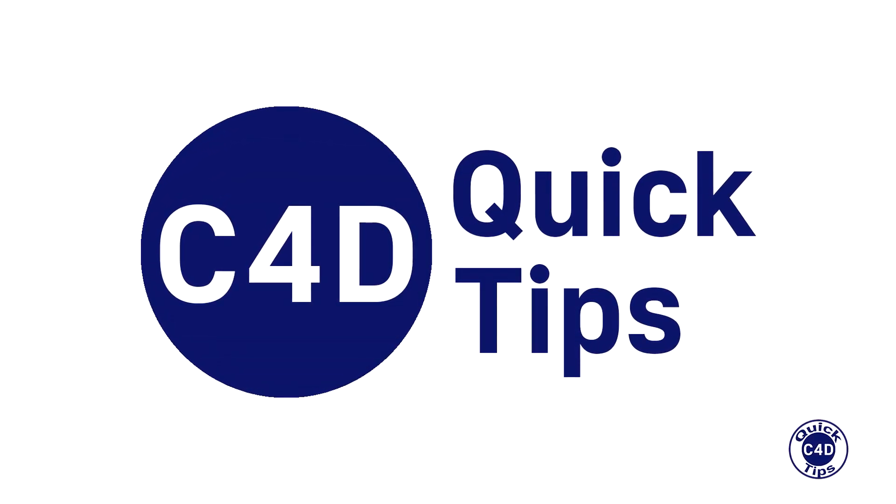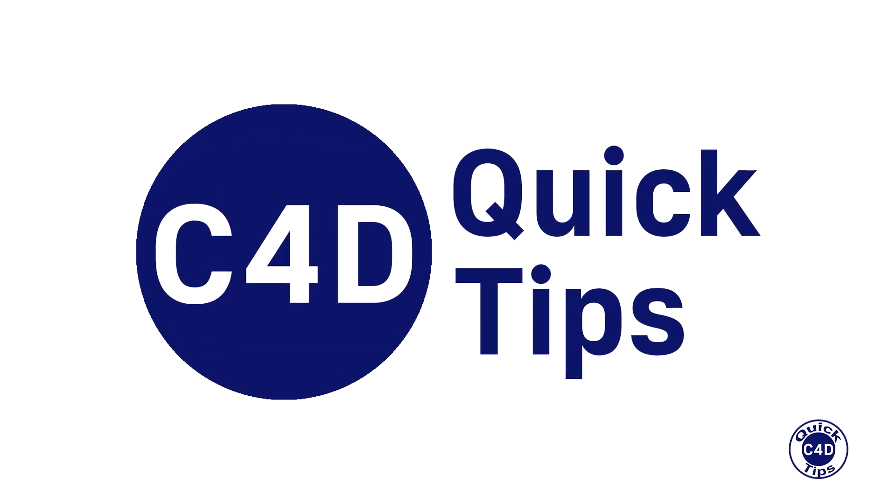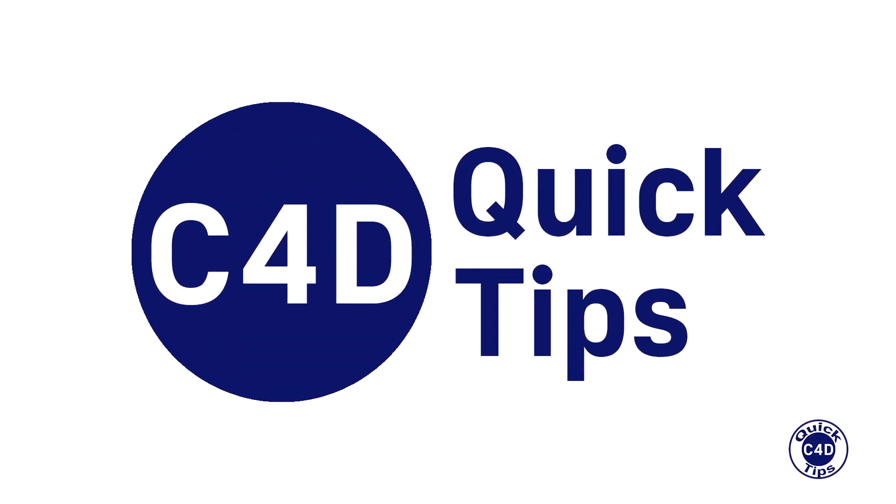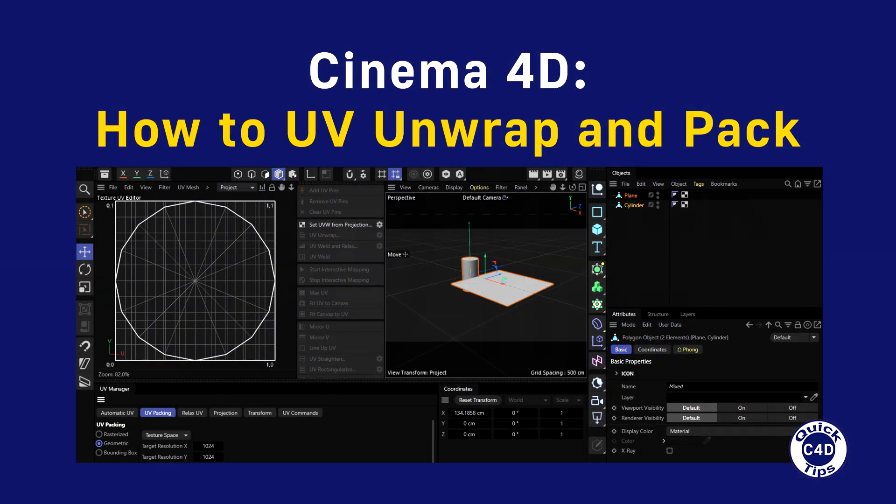Hello! This is Cinema 4D Quick Tips and today we will show you how to UV unwrap objects and UV pack islands of objects.